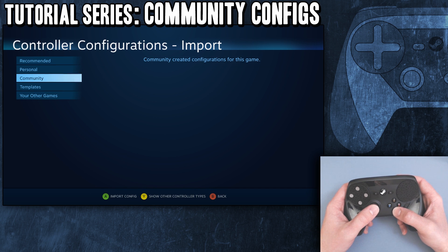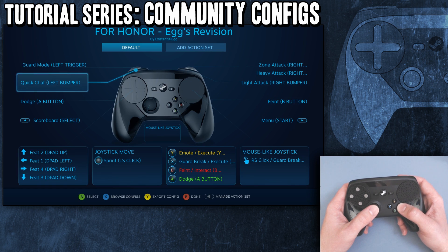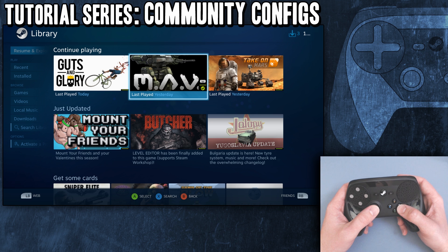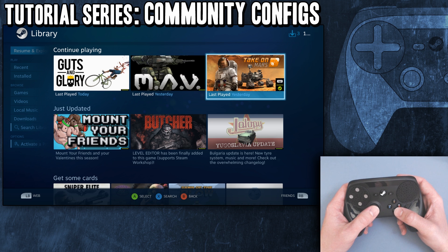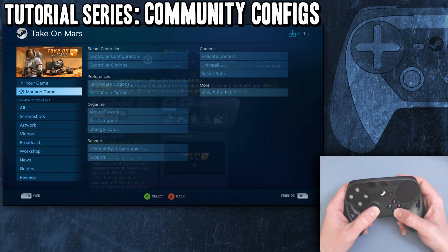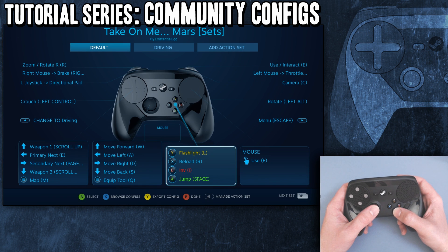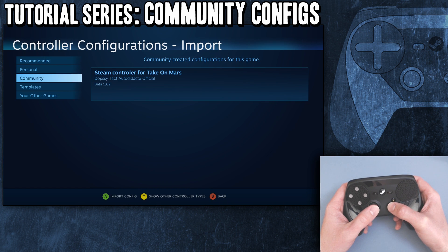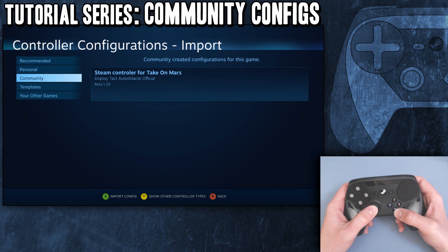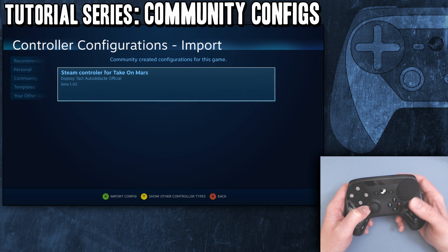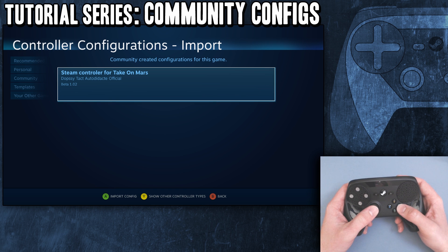Tab down to Community. There's actually nothing uploaded for this game - this was a terrible idea. Let's go back and do a different game. That's not going to show up because that's a non-Steam game. Let's try Take on Mars - manage controller, browse. We go down to Community and then you would push A to import. That's it, and then you have it.